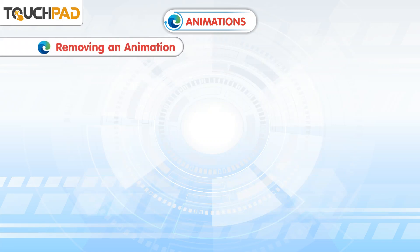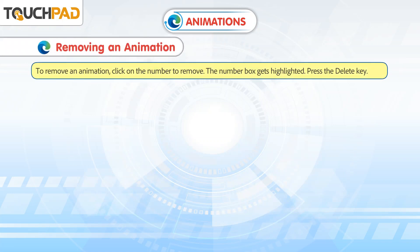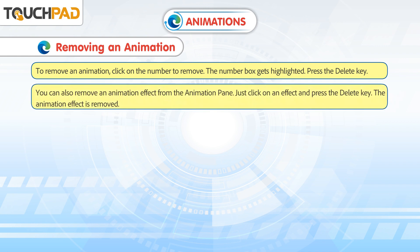To remove an animation, click on the number to remove. The number box gets highlighted. Press the Delete key. You can also remove an animation effect from the Animation Pane — just click on an effect and press the Delete key. The animation effect is removed.